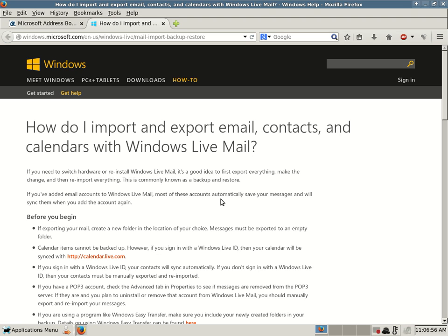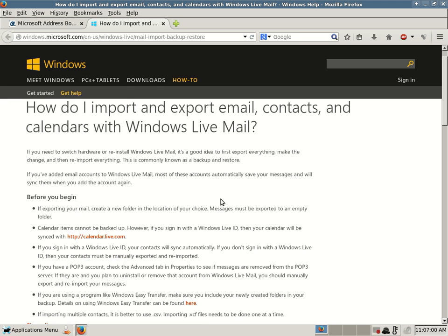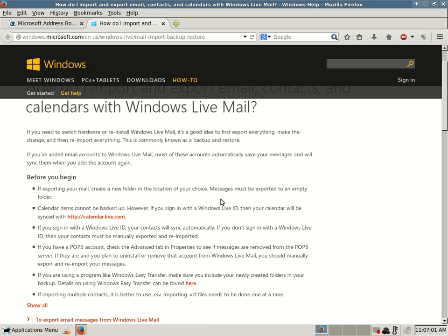How do I import and export email contacts and calendars with Windows Live Mail? So this just basically goes over and tells you, well, if you're switching hardware or reinstalling Windows Live Mail, it's a good idea to first export everything, make the change, re-import everything. Okay, so back up and restore. You should know that by now.